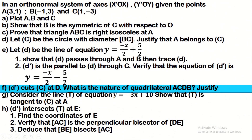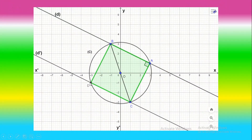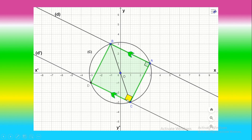D' cuts the circle C at point D. What is the nature of quadrilateral ACDB? We have proved that triangle ABC is right isosceles at A, so AC is perpendicular to line D. Since D and D' are parallel, a line perpendicular to the first is perpendicular to the second. Therefore angle ACD is also 90°. Also, D intersects the circle at point D, giving angle BDC = 90° as an inscribed angle facing the diameter.